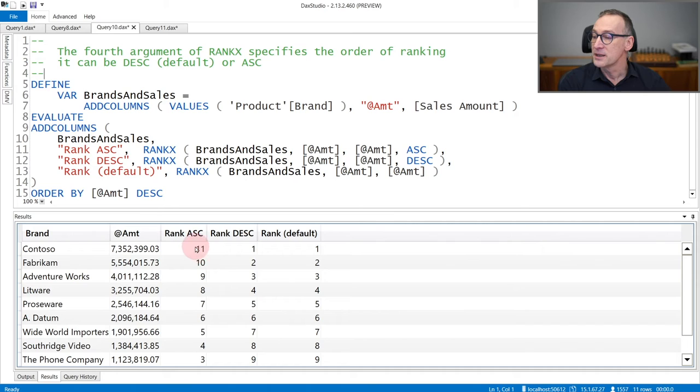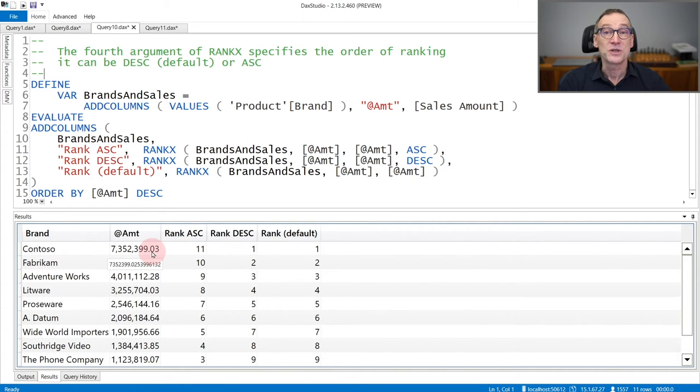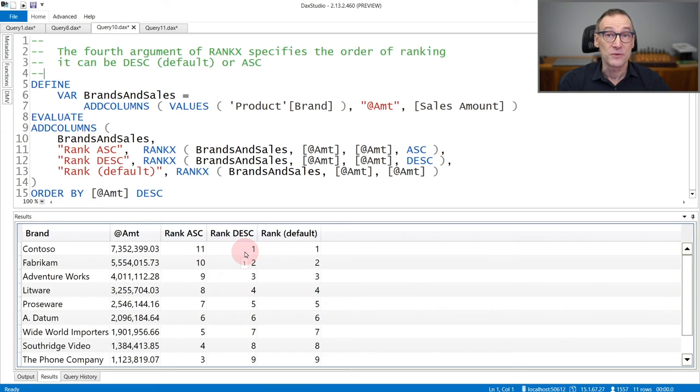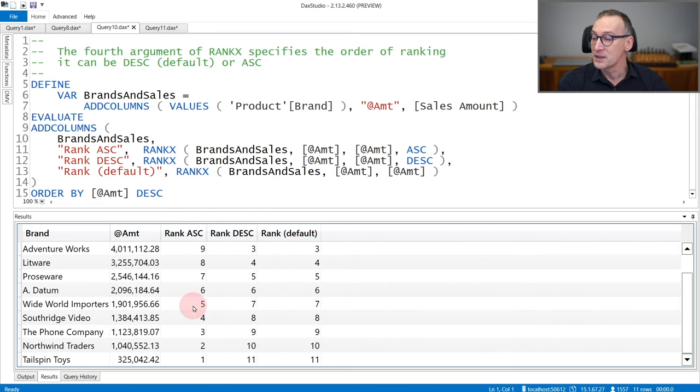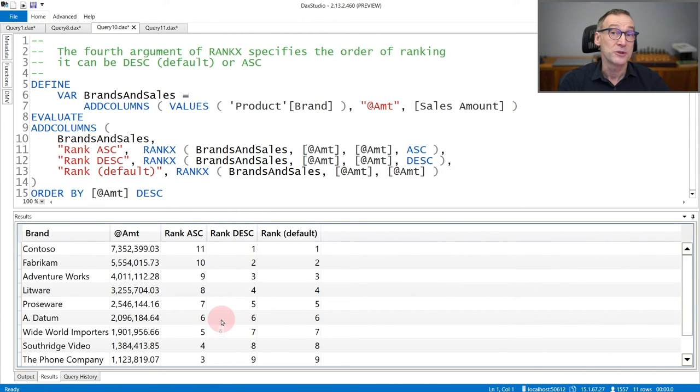You see that ascending, I get 11 for 7 millions, which is the highest value. And descending, which is the default, ranks the same expression as 1. So the two, rank ascending and descending, provide opposite values. And you need to choose the one that best fit your needs.